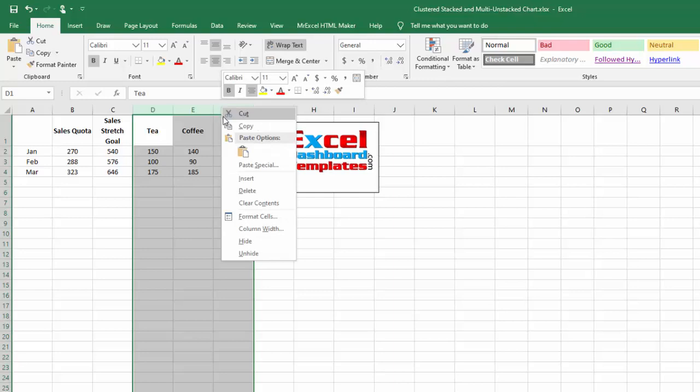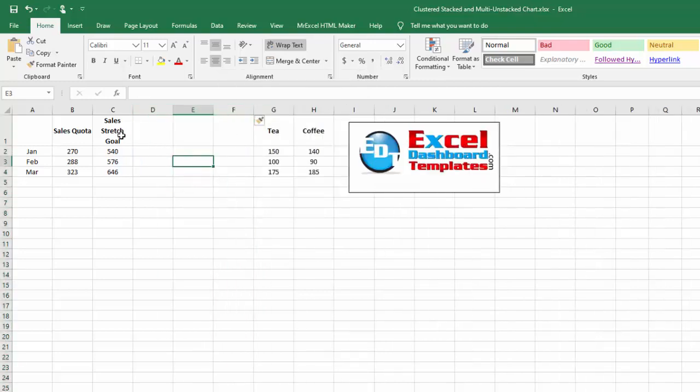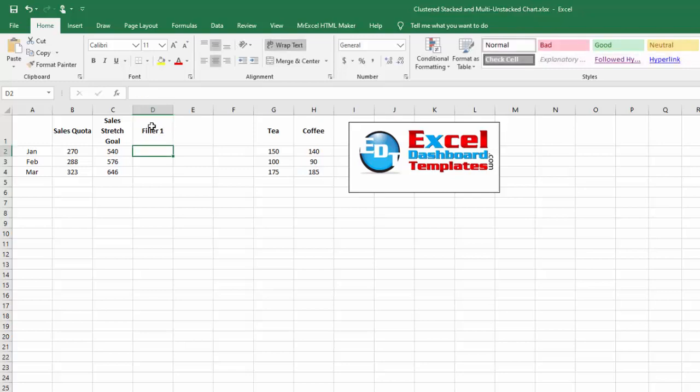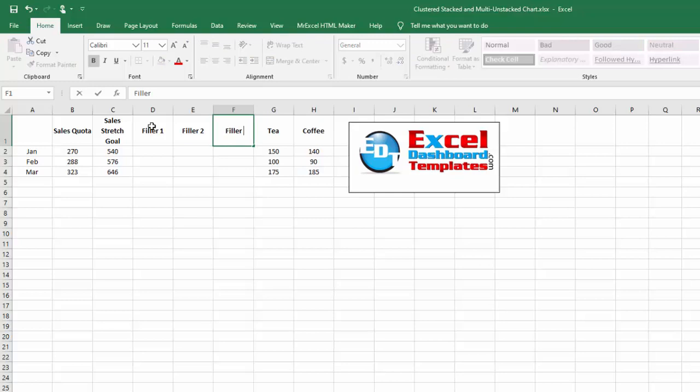What I recommend doing is I'm going to add three filler columns in here. This is going to be Filler 1, and then we're going to have Filler 2 and finally Filler 3.